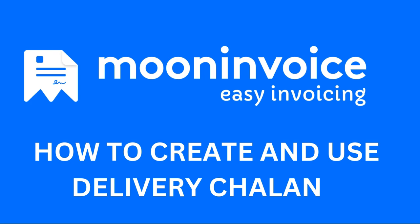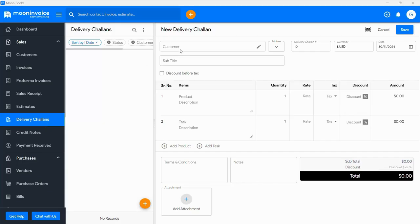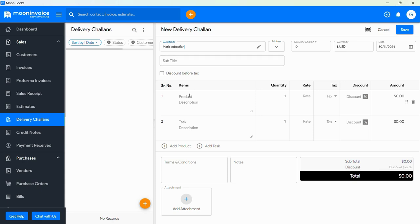Welcome to Moon Invoice. In this video, we will show you how to create and use a Delivery Challan.